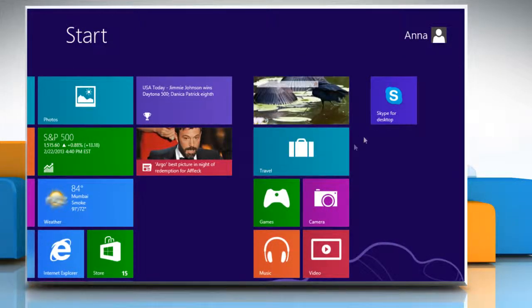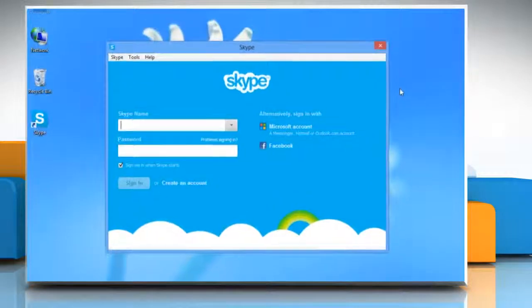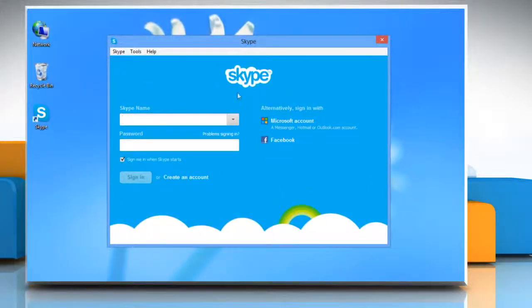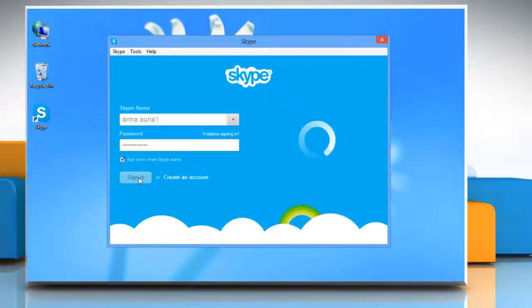Click on Skype for Desktop icon on the start screen to open Skype on your desktop. Type your Skype name and password. Click sign in to log into your Skype account.